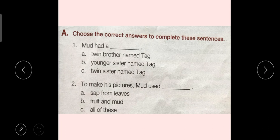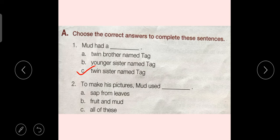First, Exercise A: Choose the correct answers to complete these sentences. Sentence No. 1: Mud had a — Option A: A twin brother named Tag, Option B: Younger sister named Tag, Option C: Twin sister named Tag. Answer is Option C. Sentence No. 2: To make his pictures, Mud used — Option A: Sap from leaves, Option B: Fruit and mud, Option C: All of these. Answer is Option C: All of these.